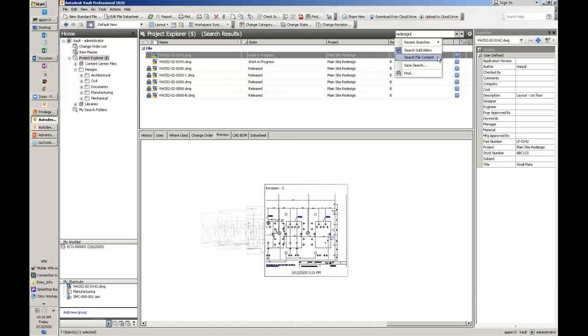Search File Content also works with Word, Excel, and emails. So if you put all that information in your Vault, you can do a search for an email address or something inside your Excel documents and you'll be able to find it. The basic search covers file names, properties, and the metadata inside of the file.